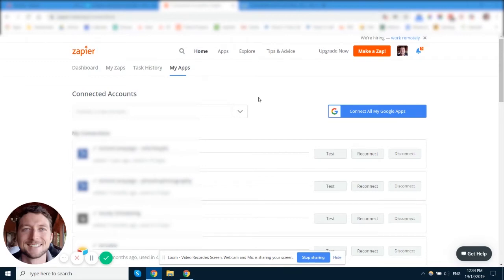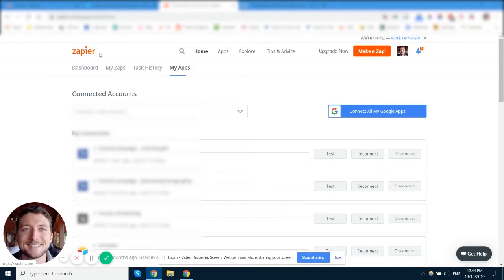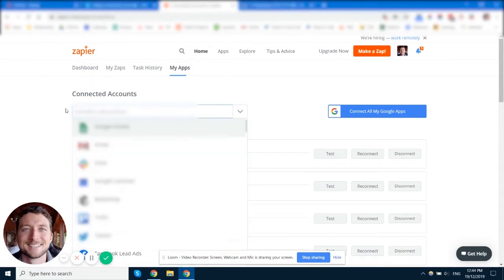So you've set up your Zapier account and now you need to start connecting some apps or accounts to it. The easiest way to do that is to log in to Zapier, go to My Apps in the sub menu, and start typing in the name of whatever app you want to connect.